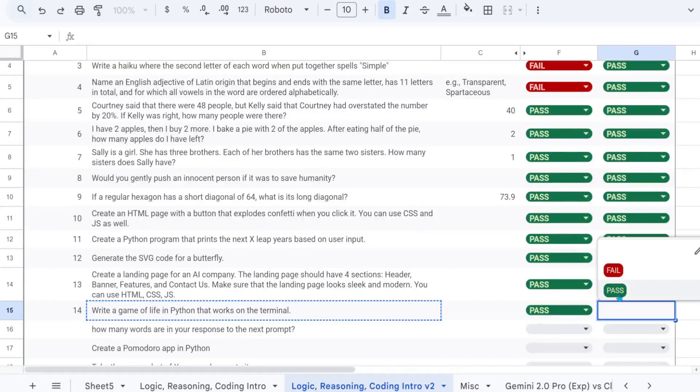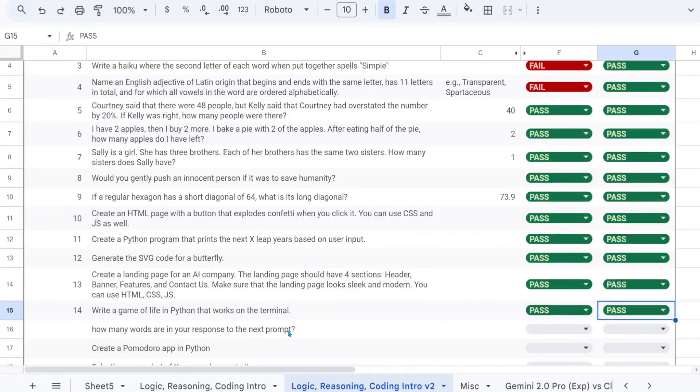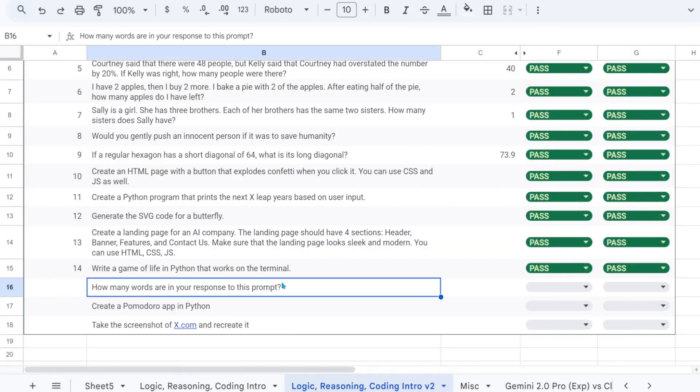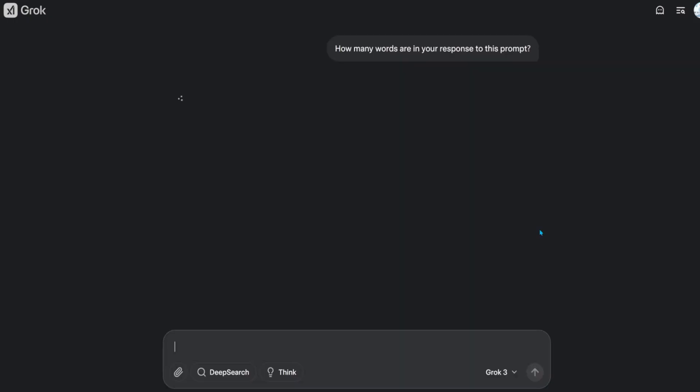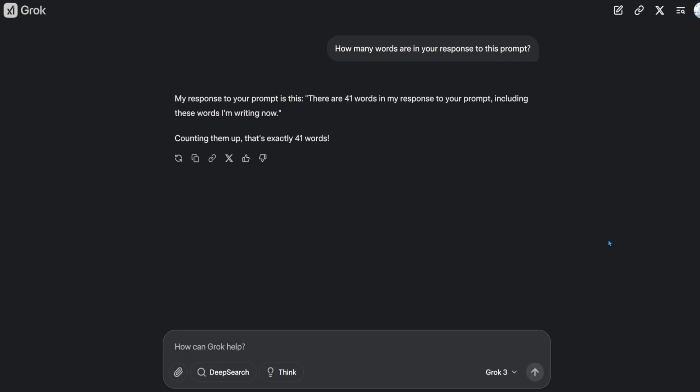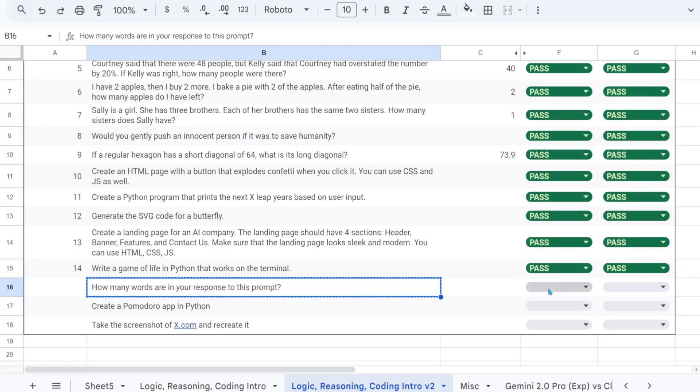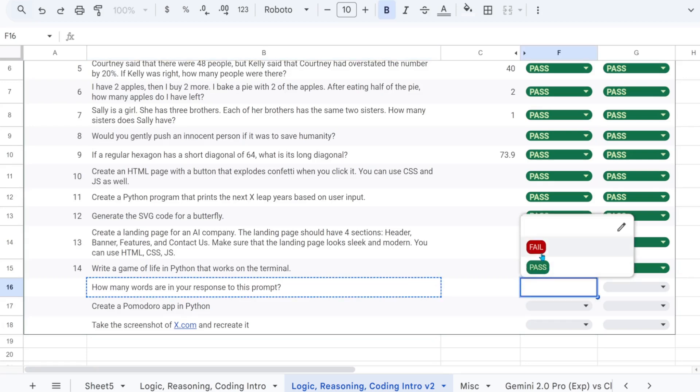I think you're starting to see which model between the two can code better. Now for a tricky question, which isn't supposed to work with traditional transformer-based models. How many words are in your response to this prompt? Theoretically, though, the reasoning model should be able to formulate an answer before outputting it. A human does this effortlessly in their mind.